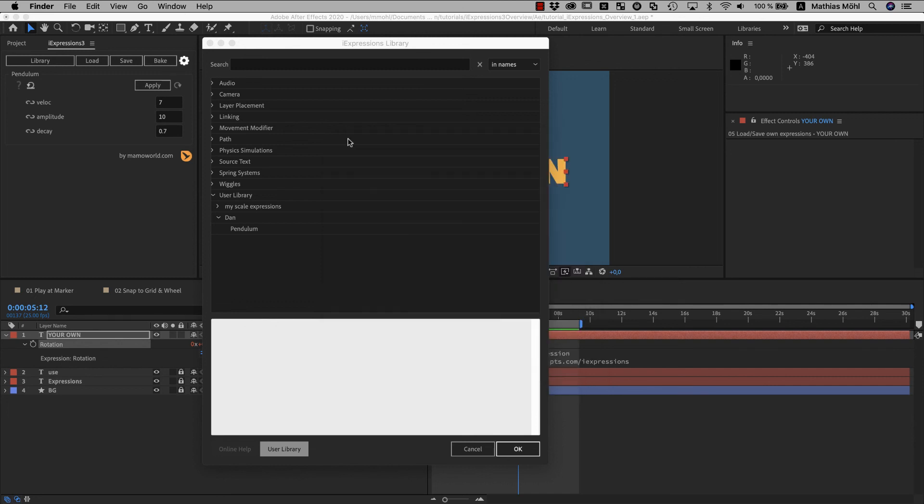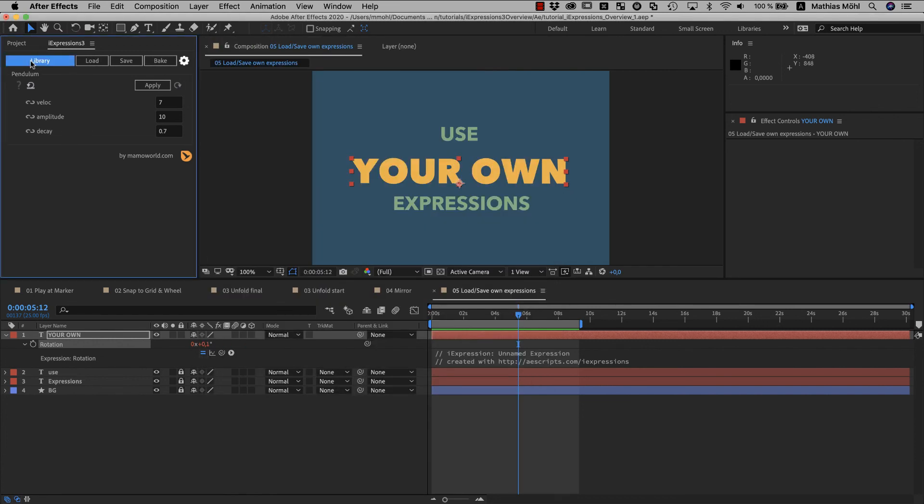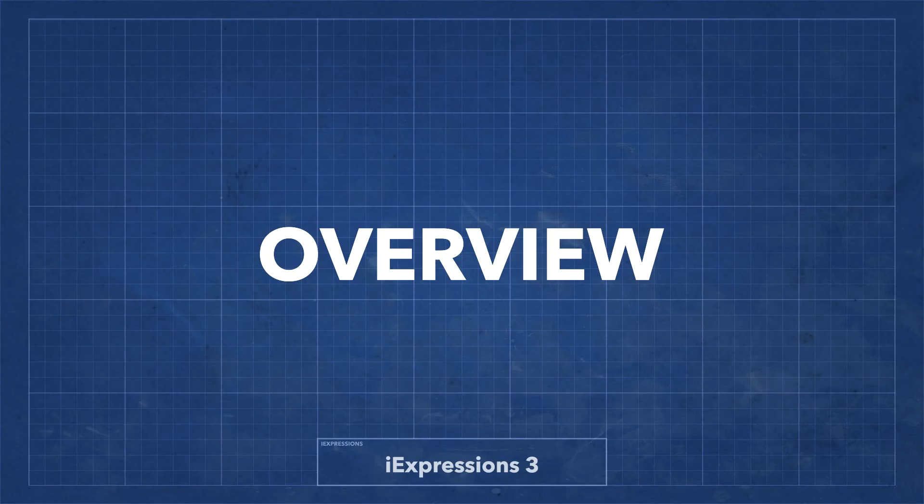One little detail, when you change the library and go back to After Effects, if you have the library still open, you have to close and reopen it to actually see the changes you made. So, now we are at the end of the iExpressions 3 overview.